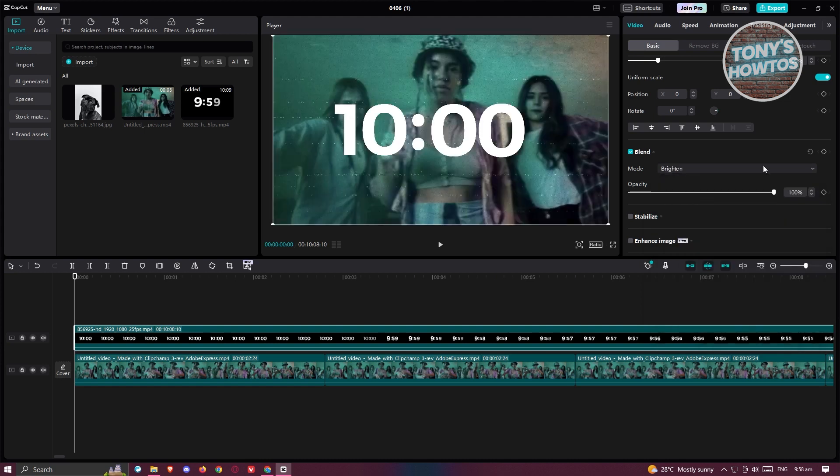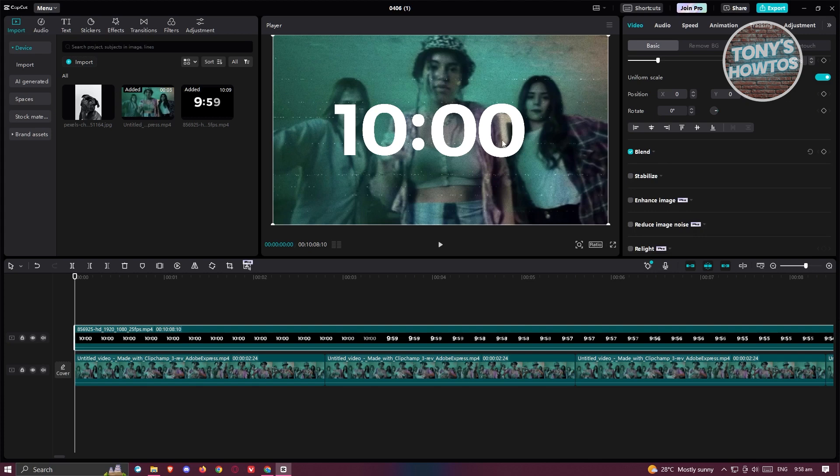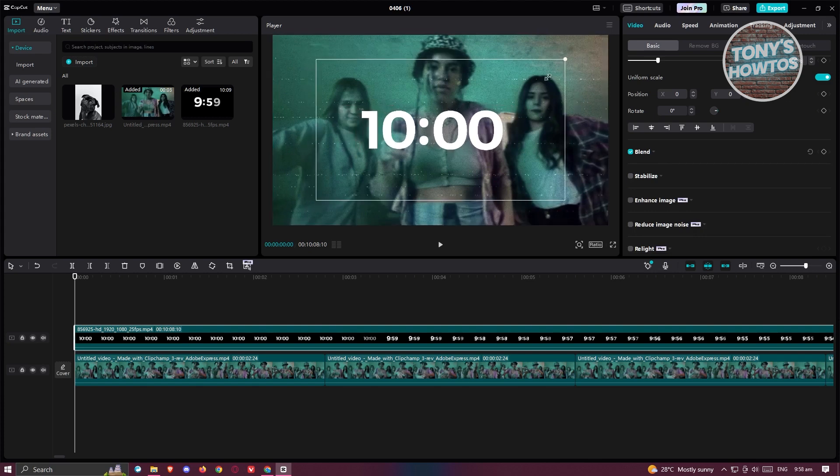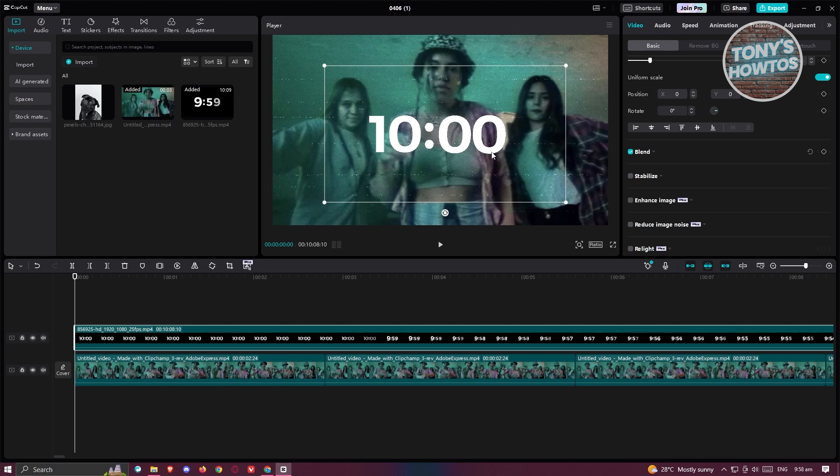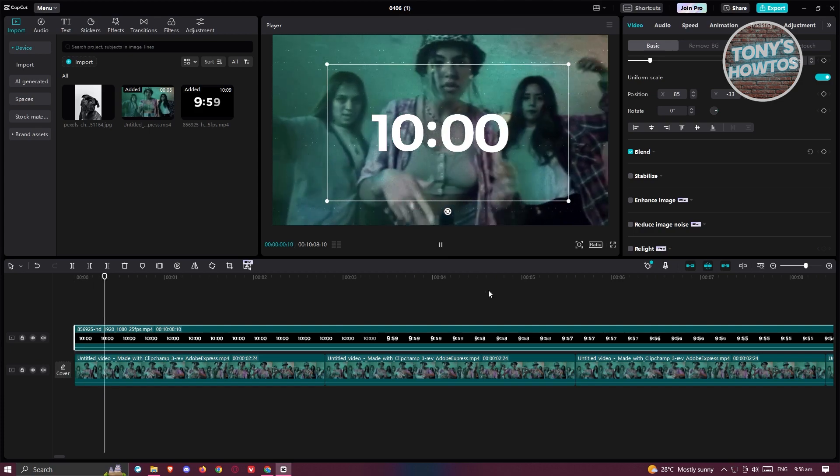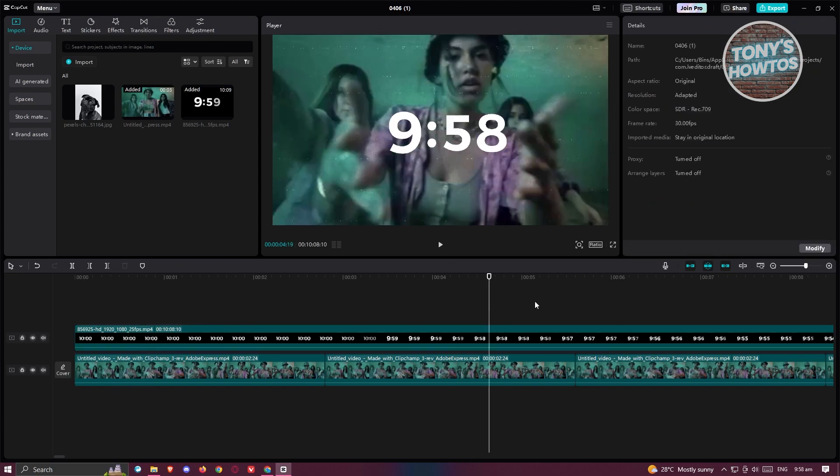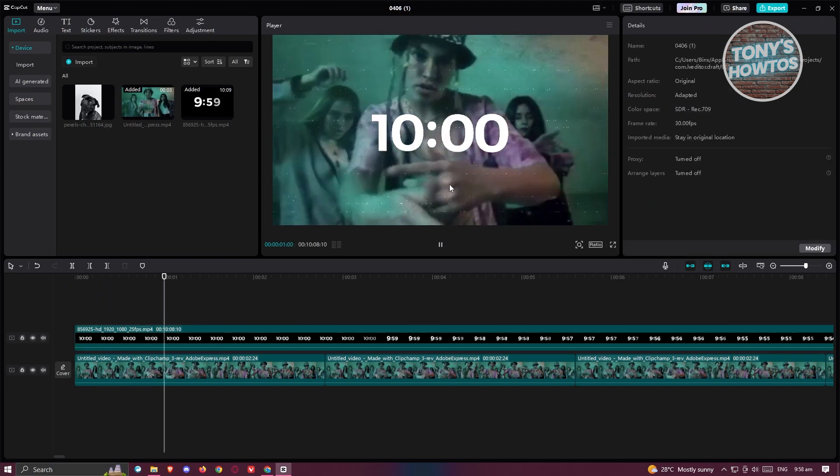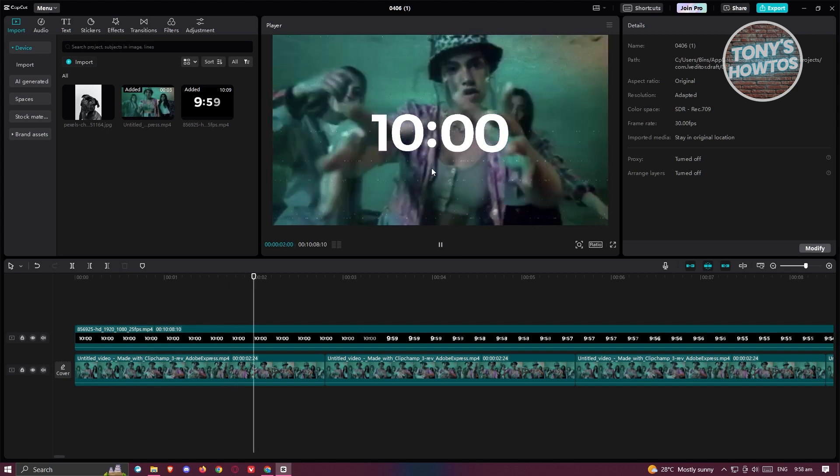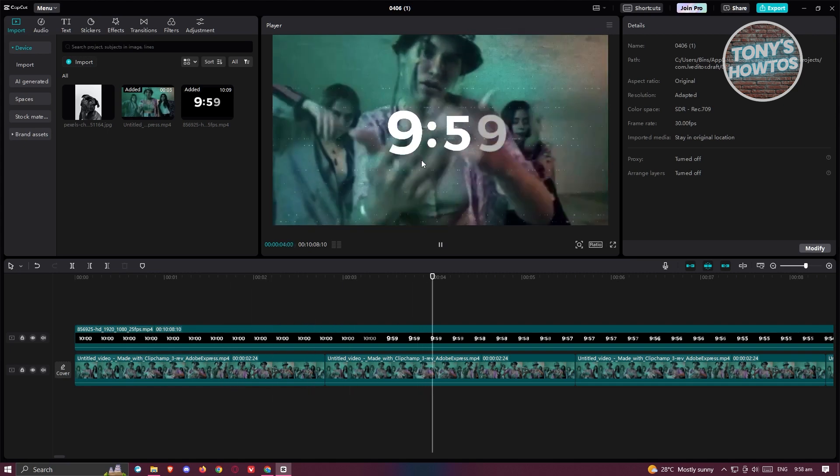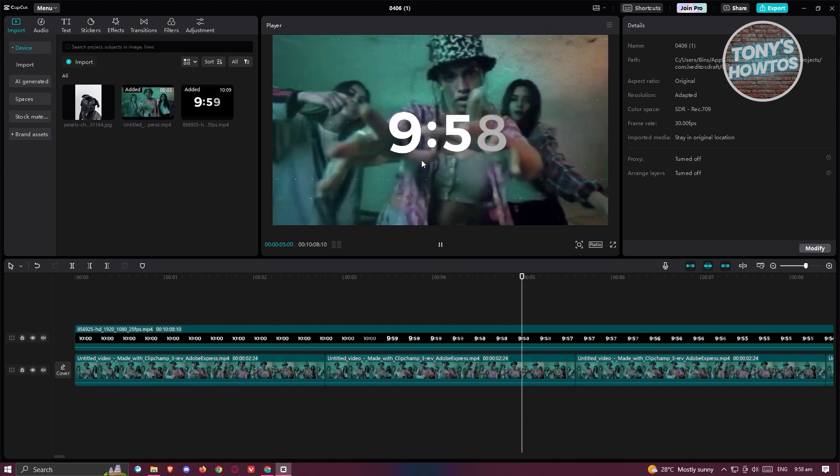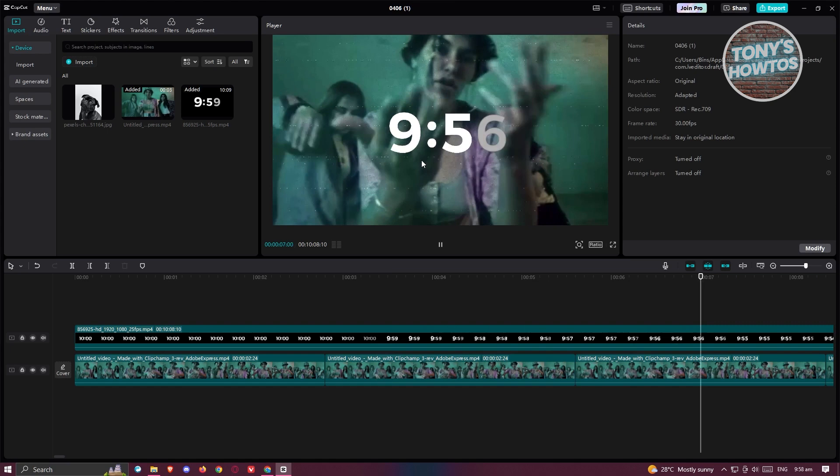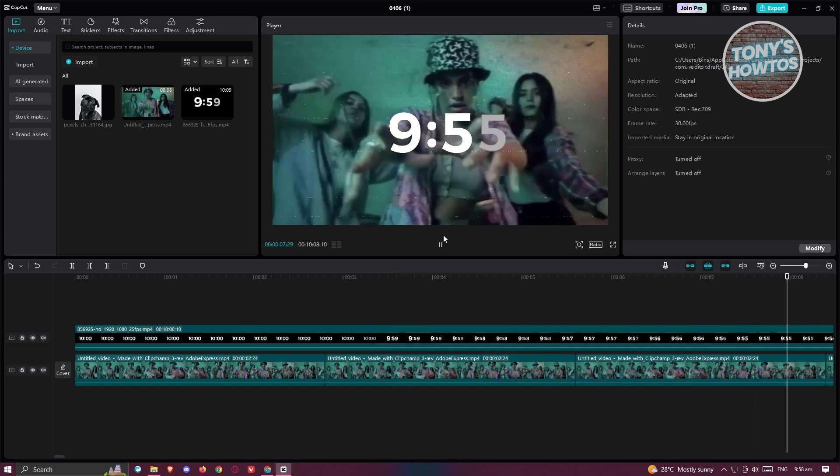Now once we've done that, we can just go ahead and reposition our countdown here in whatever way we want. If you want to make it smaller, you can go ahead and do that as well. And from here, as you can see, we now have our countdown. Now whenever we actually play this one, we should have a countdown for it. Let's just play it. As you can see, we now have a 10 minute countdown here, which is something really cool.